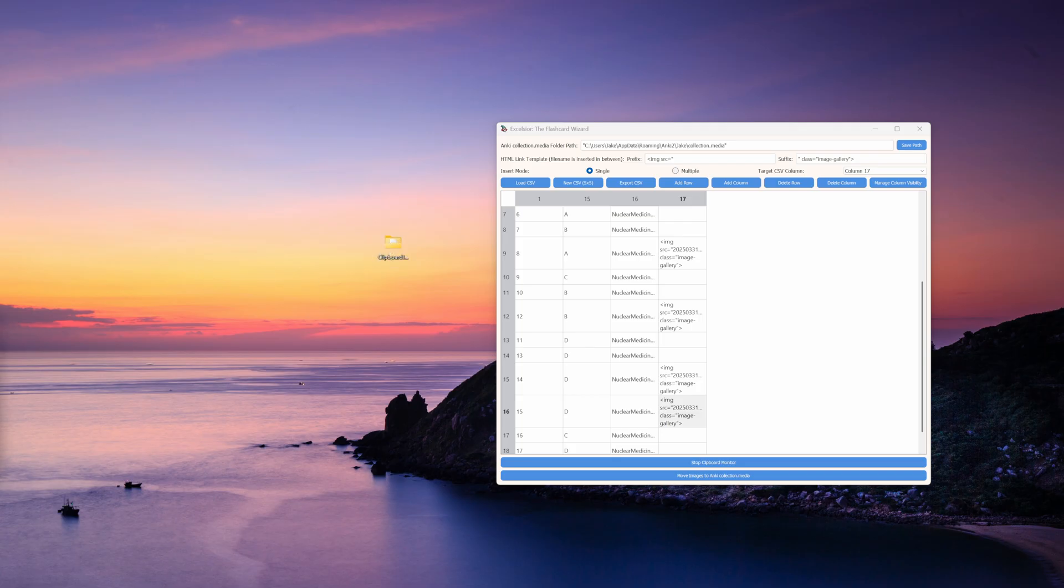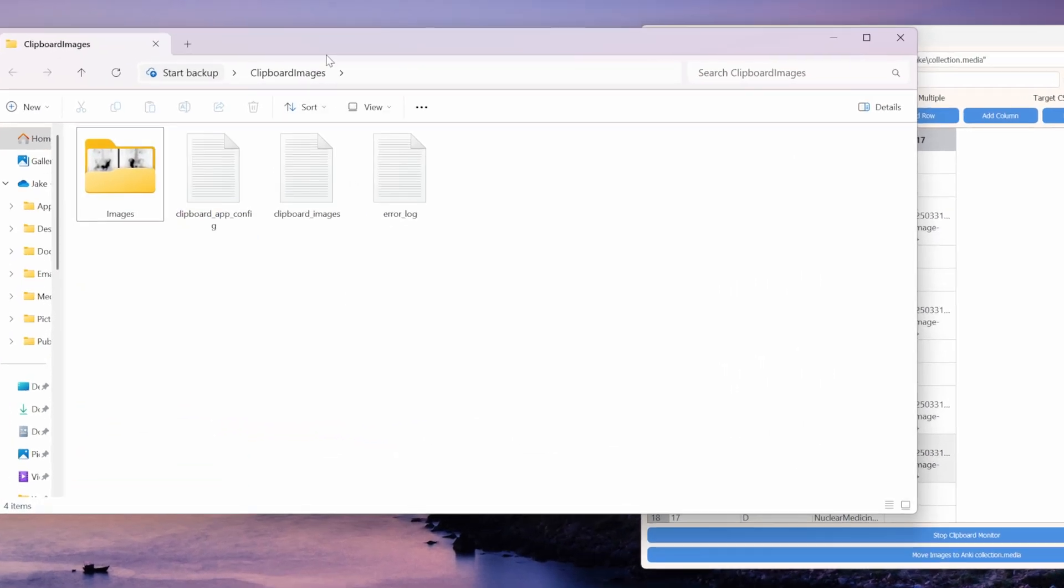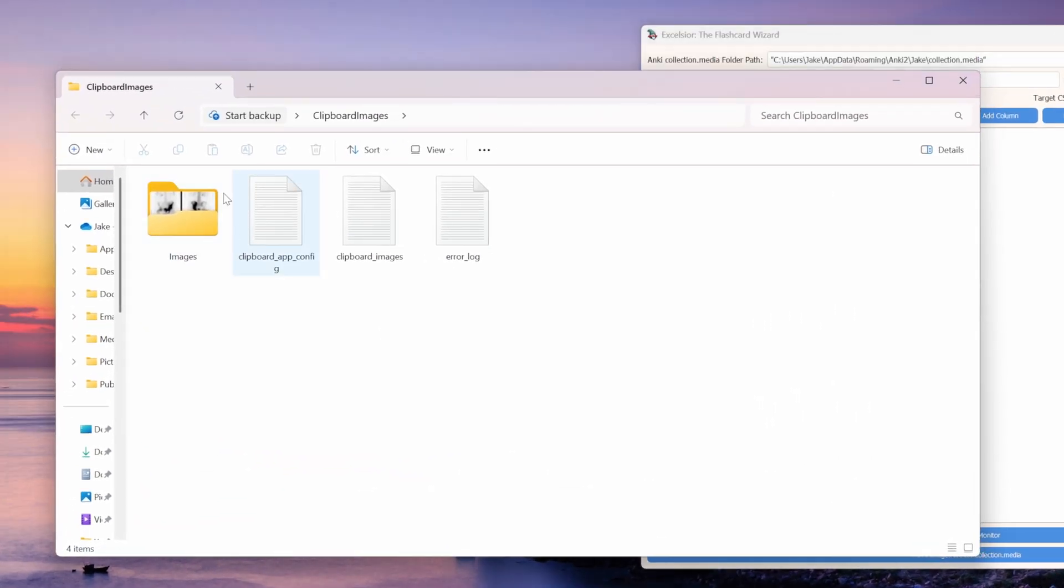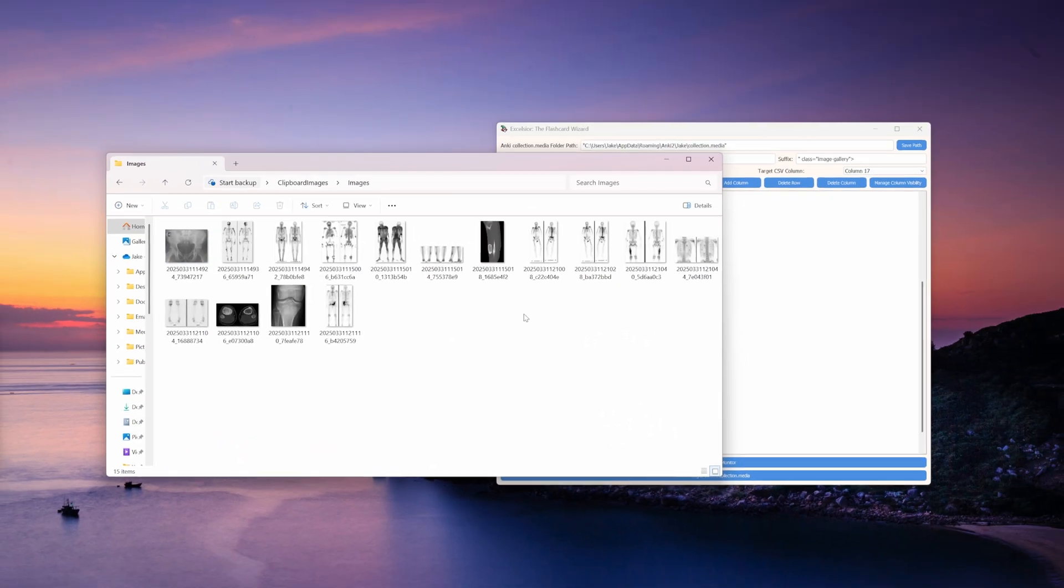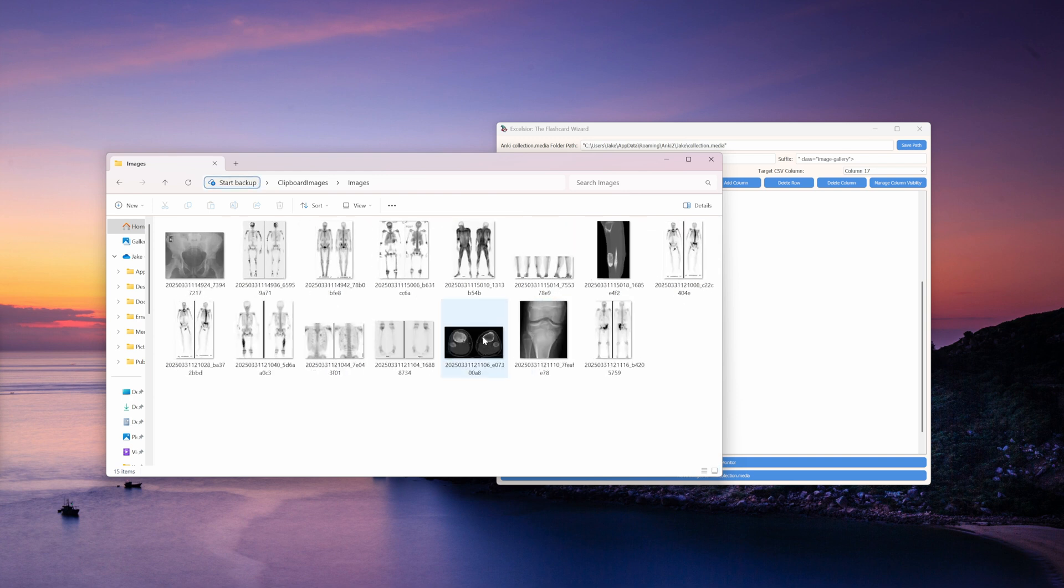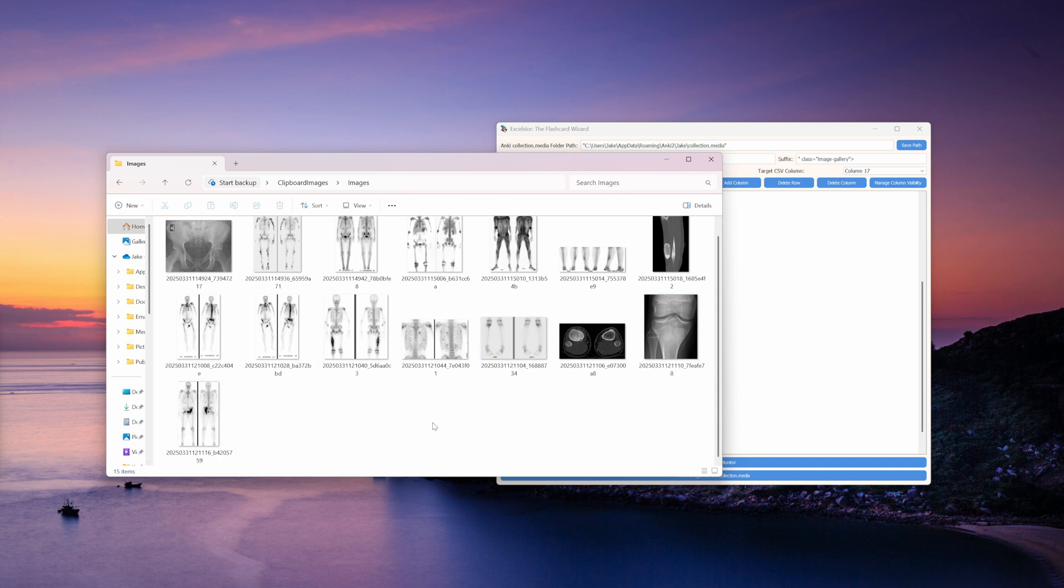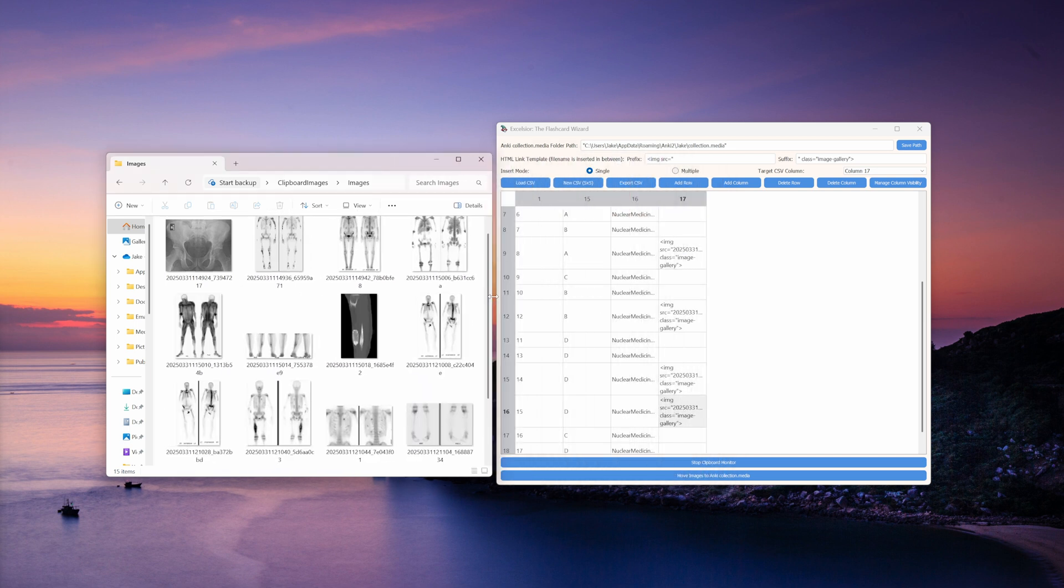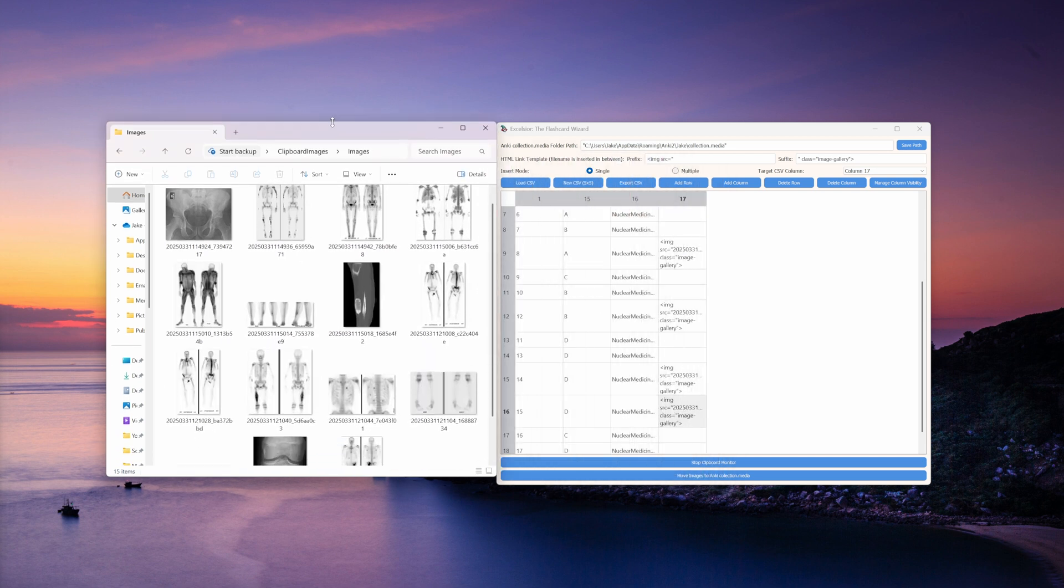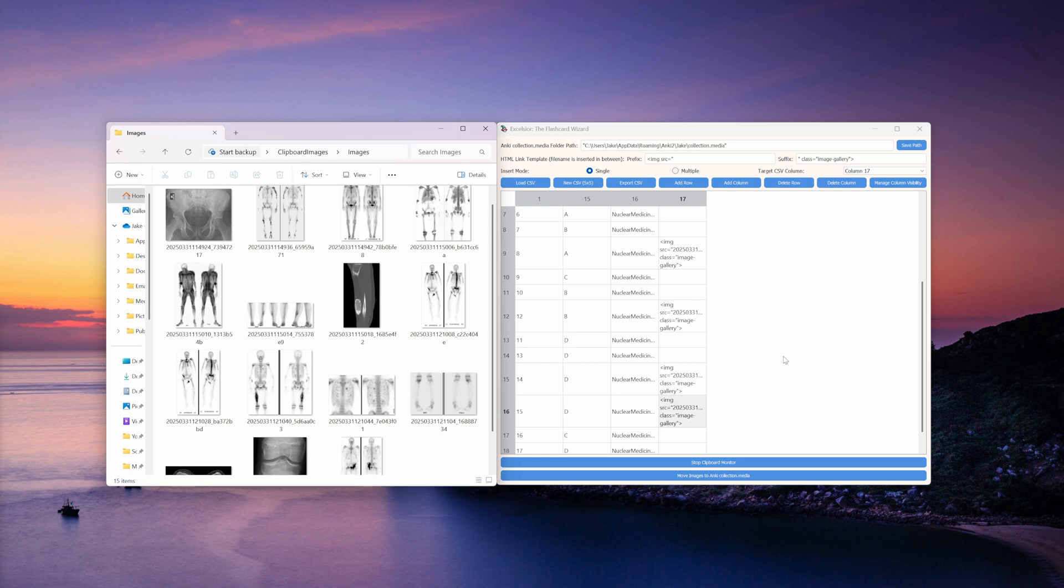If you want to see what's happening with the images that you're capturing, you can find the clipboard images folder, which should be somewhere on your desktop. Inside this folder, you'll find all of the stuff relevant to the Excelsior app, including the images folder. If you open that up, you'll be able to see all of the images that you've captured so far. You don't have to have this open. I'm just showing you what's happening in the background, but it may be a good idea to check this folder before moving your images to Anki just to make sure you've got all the images you think you should have.